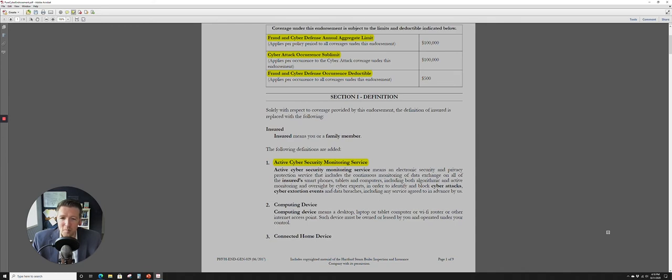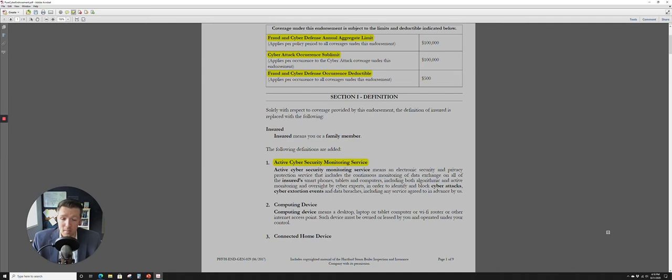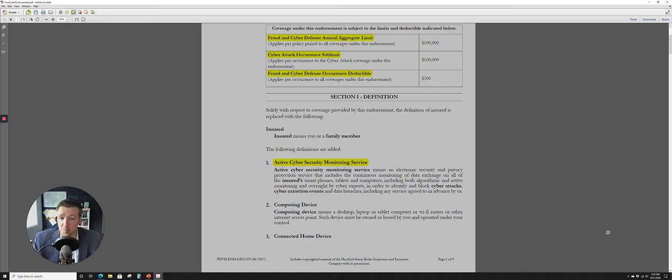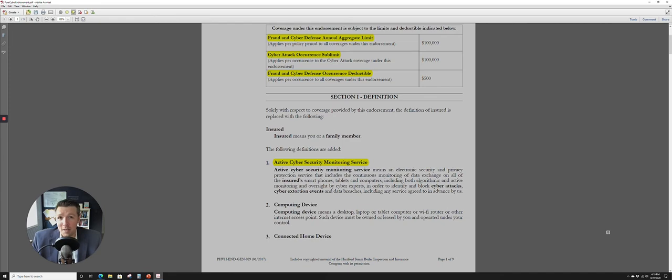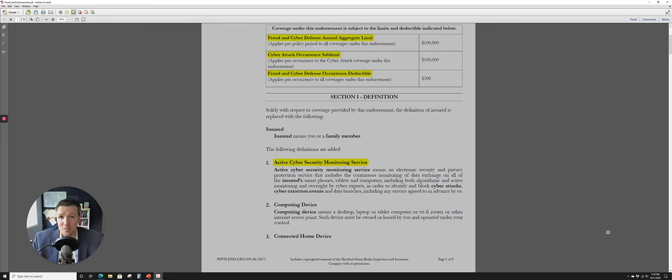Now up here at the very top when the definitions began there's actually the definition of active cyber security monitoring service and it is quite lengthy but it means an electronic security and privacy protection service that includes the continuous monitoring of data exchange on all, keyword there all, of the insured smartphones, tablets, and computers including both algorithmic and active monitoring and oversight by cyber security experts in order to identify and block cyber attacks, cyber extortion events, and data breaches including any service agreed to in advance by us. So I would wonder if Pure has these services already available for you.